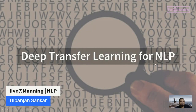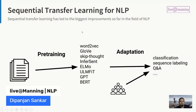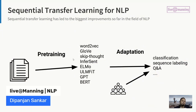Coming to deep transfer learning for NLP, the typical workflow is sequential transfer learning, which has led to the biggest improvement in NLP in the last couple of years. The idea is you first build what is called a language model — the pre-training phase — where you ingest large text corpora from Wikipedia, the web, Common Crawl, books, and so on. You build a language model where the typical task is: given a sequence of words, what is the next word? Transformers have variants like masked language modeling and next sentence prediction.